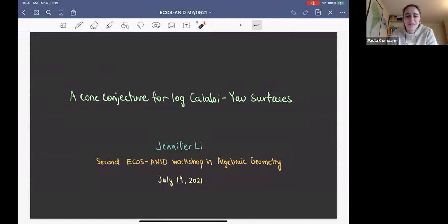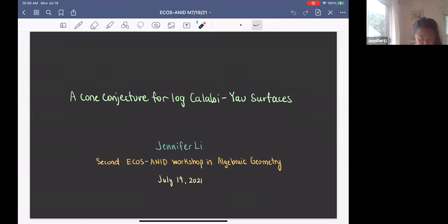Next speaker for today is Jennifer Lee, and she will give a talk about a cone conjecture for log Calabi-Yau surfaces. Thank you for the introduction. I'd like to thank the organizers for their invitation to speak today, and also thanks to everyone who's here to listen. Today I'm going to talk about a cone conjecture for log Calabi-Yau surfaces, and this is what I studied in my thesis.